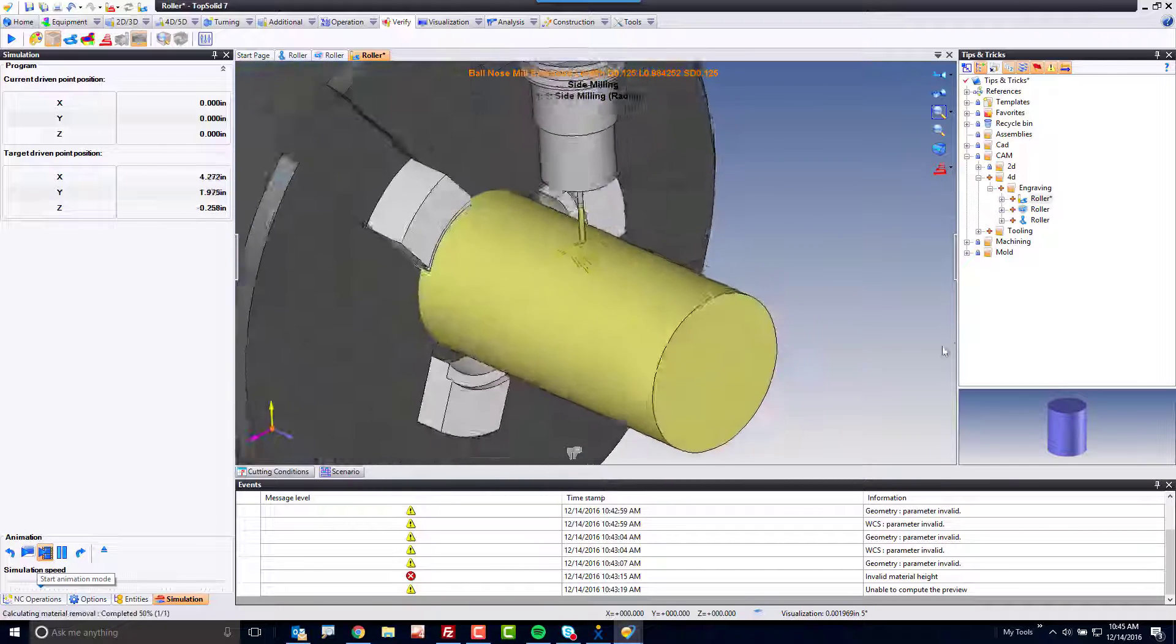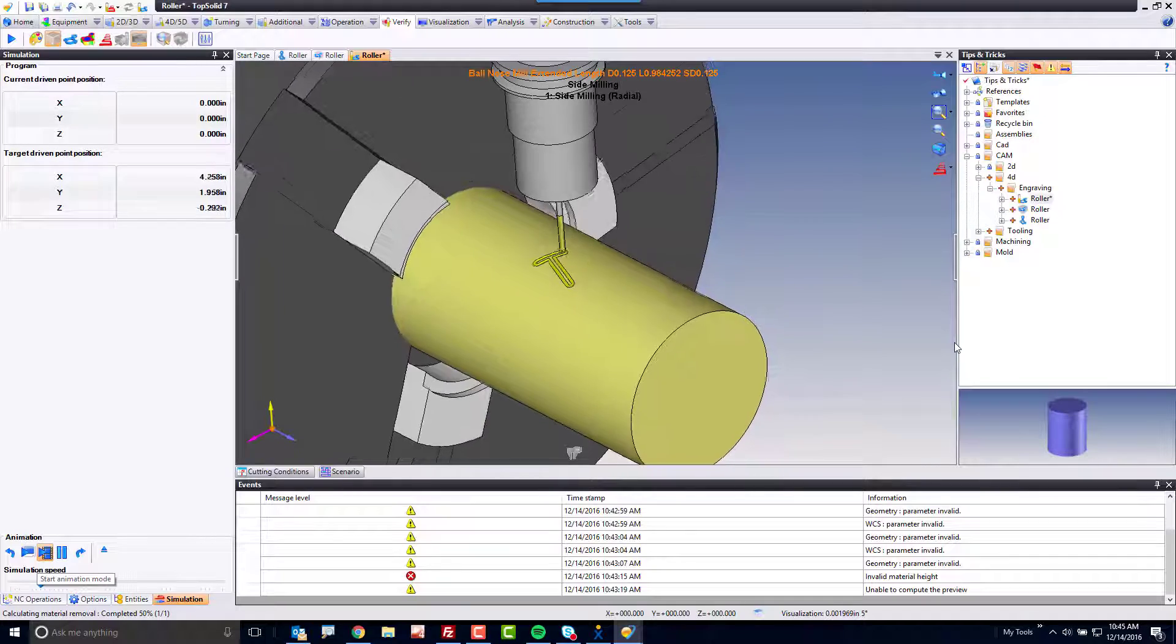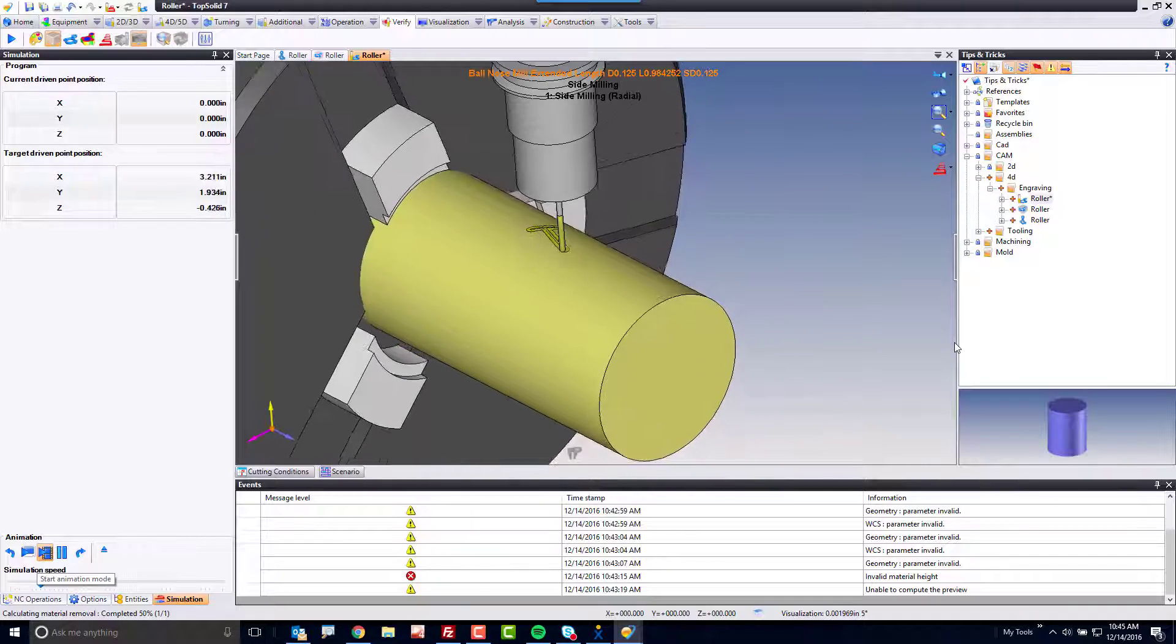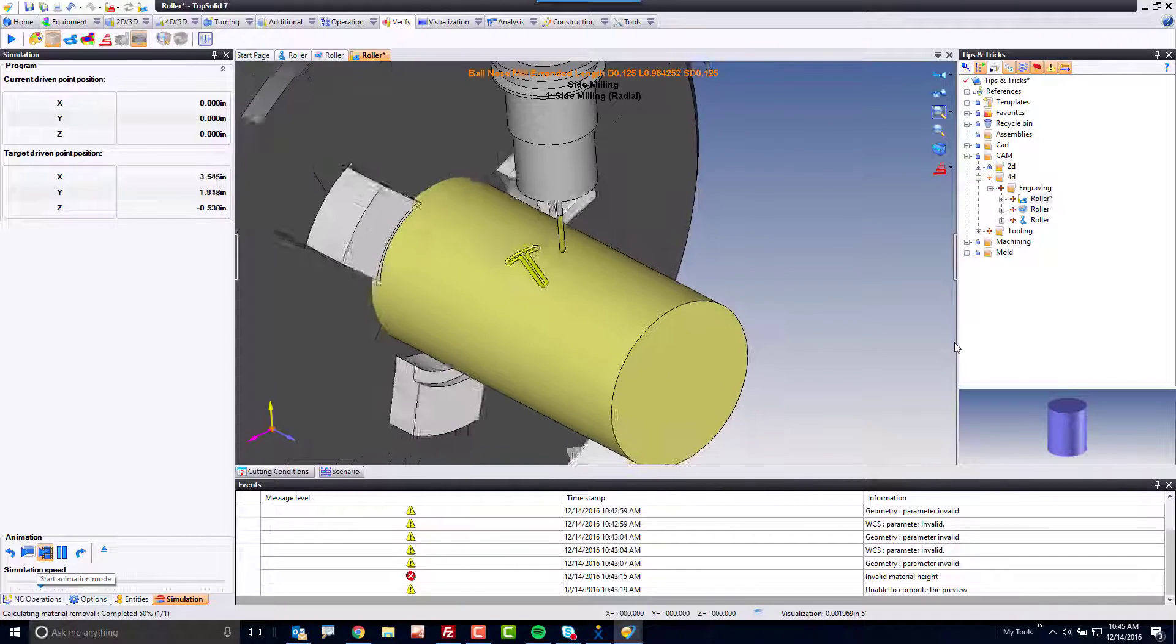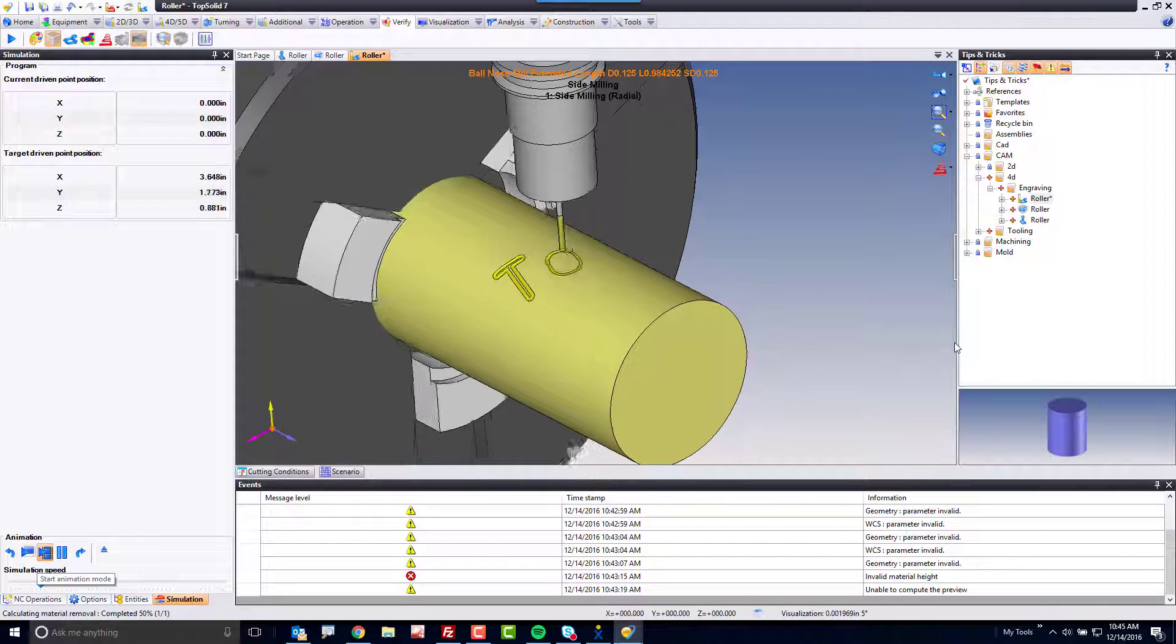Now, you see it's doing its thing, and it's engraving Top Solid around that cylinder.